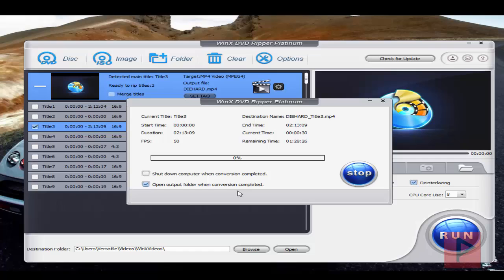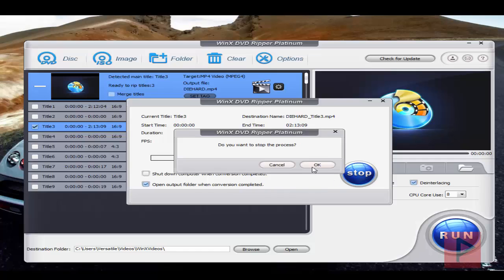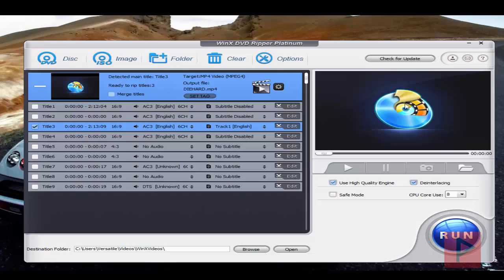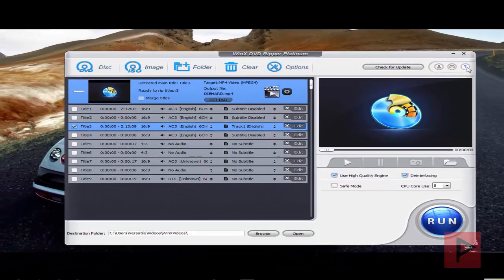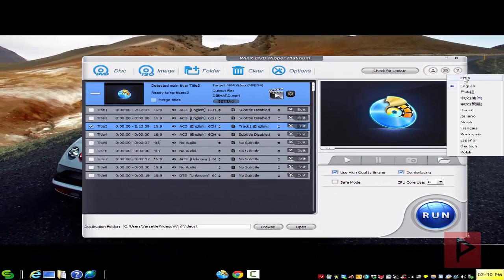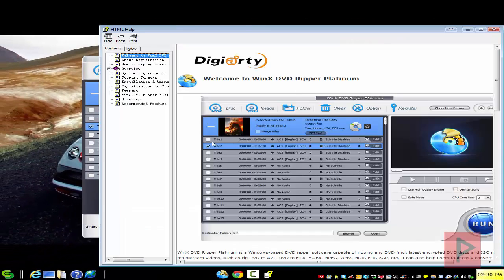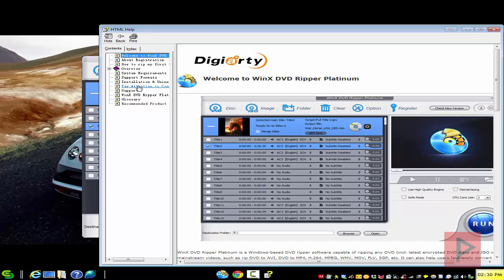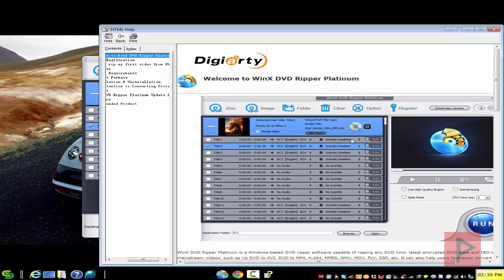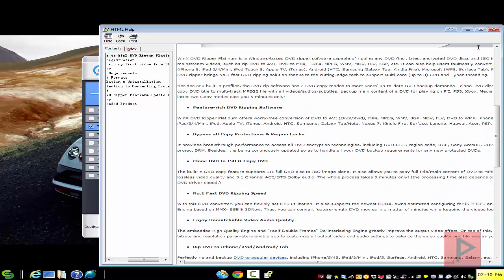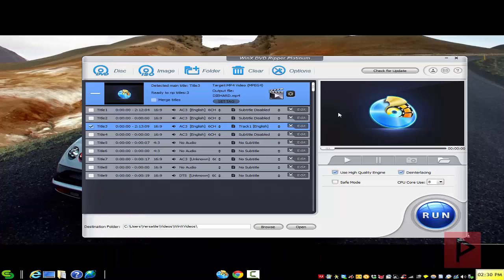If you ever need more information on how to use the program for whatever reason, you can click on this question mark and go to the Help button. Here it's got really great tutorials that you can look through and have a good time.